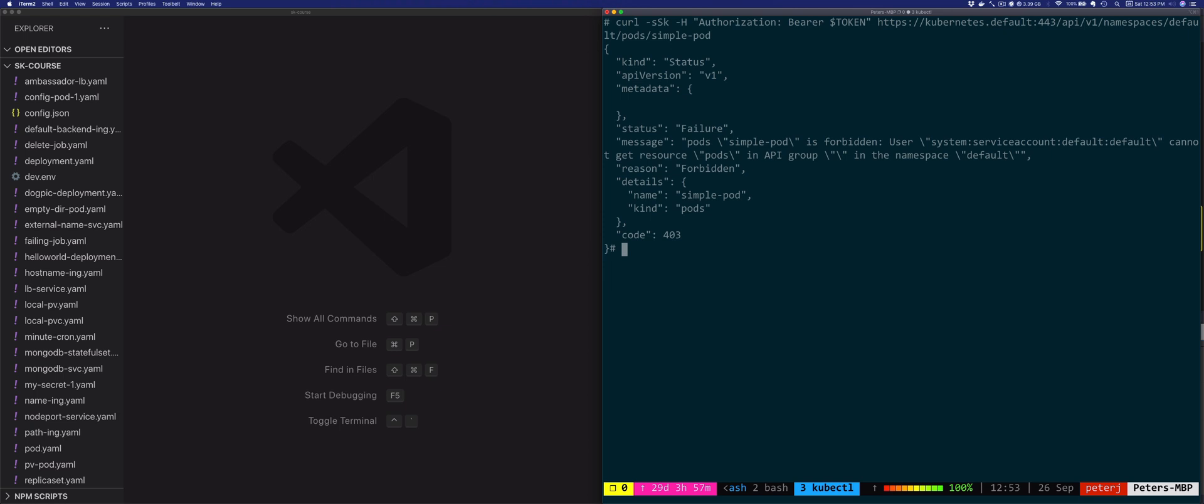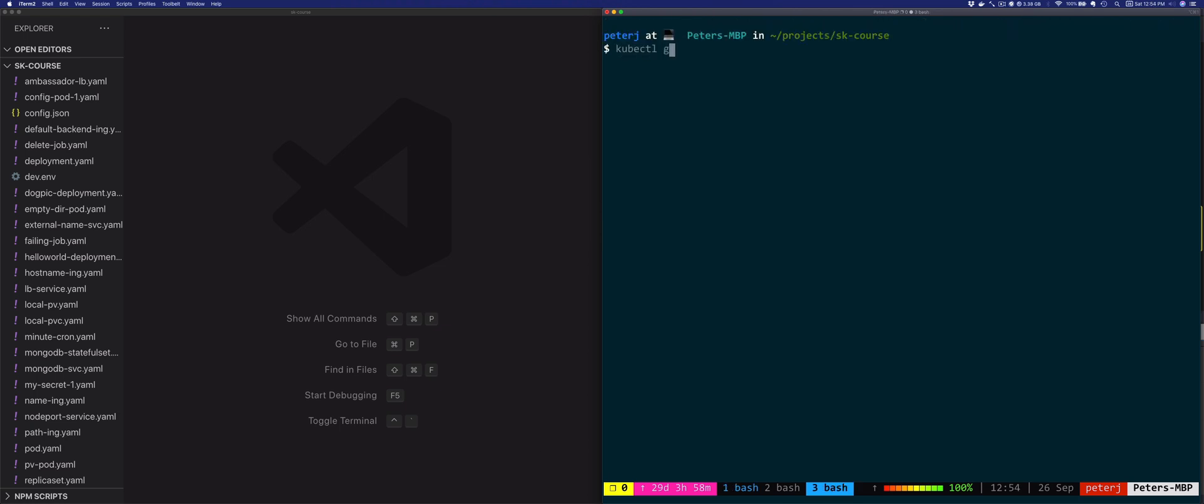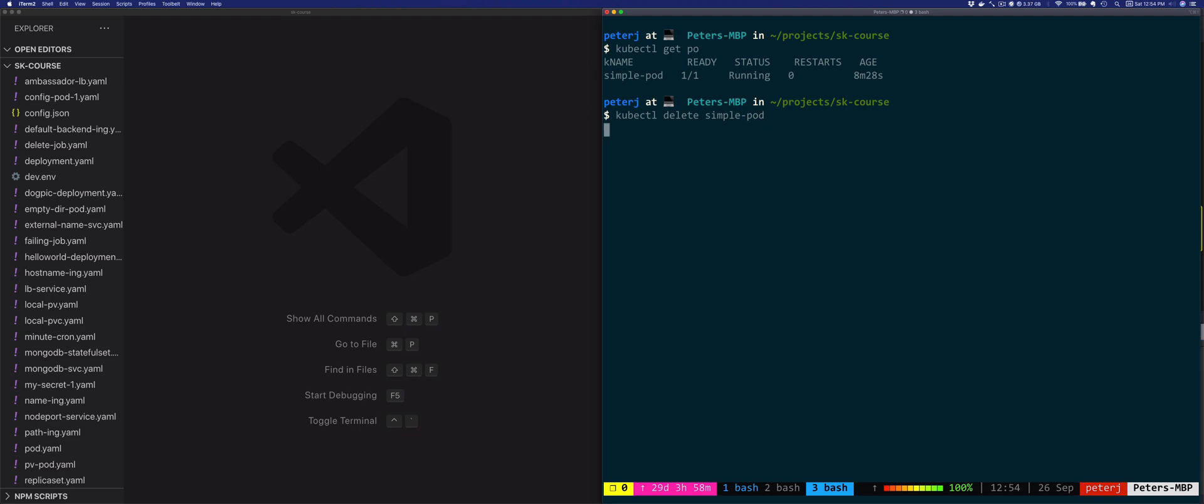What we could do is we could add this default service account to a group that has more permissions. However, that would be a horrible idea, because remember, the default service account gets added and automatically assigned to each pod if the pod does not specify its service account. Now a much better practice is to create a new service account and then explicitly set it for that pod. So let's do exit here and clean up. And then we'll see how we can do that. So delete this pod.